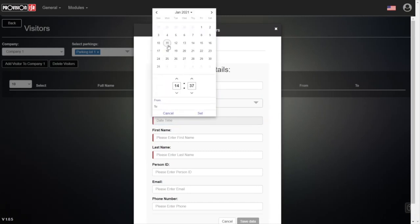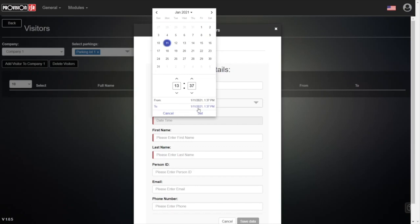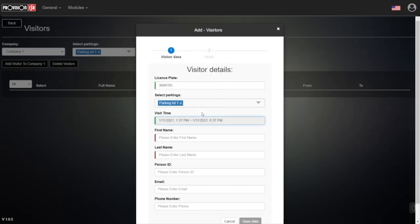Let's say from the 11th—today, the 11th of January. Between, let's say, 1 o'clock... I'll press again on the same date to skip to the next time period. From 2... let's give it a lot of time. Basically, the visitor will be able to access our parking lot from 1:30 until 6:30 PM today.